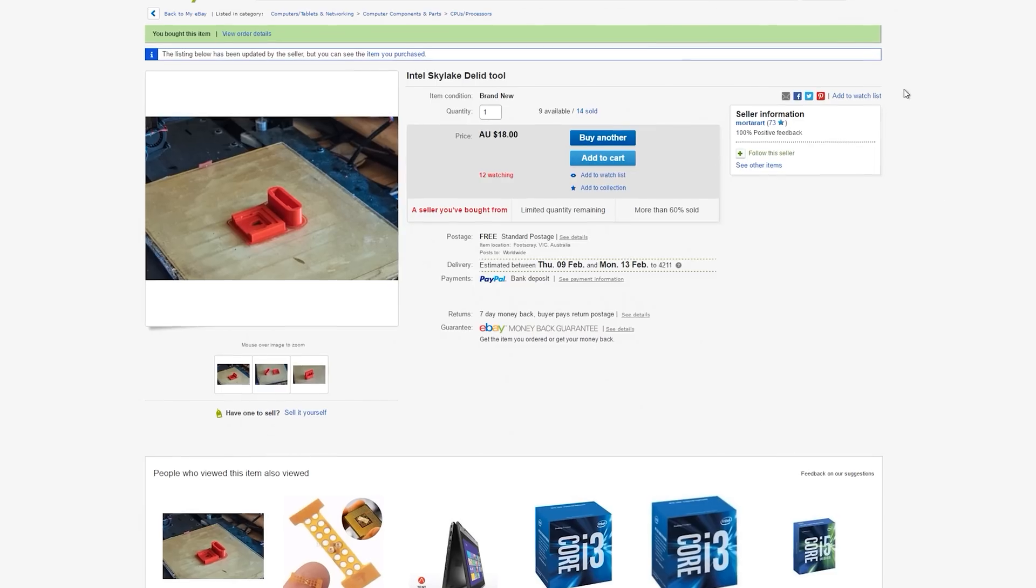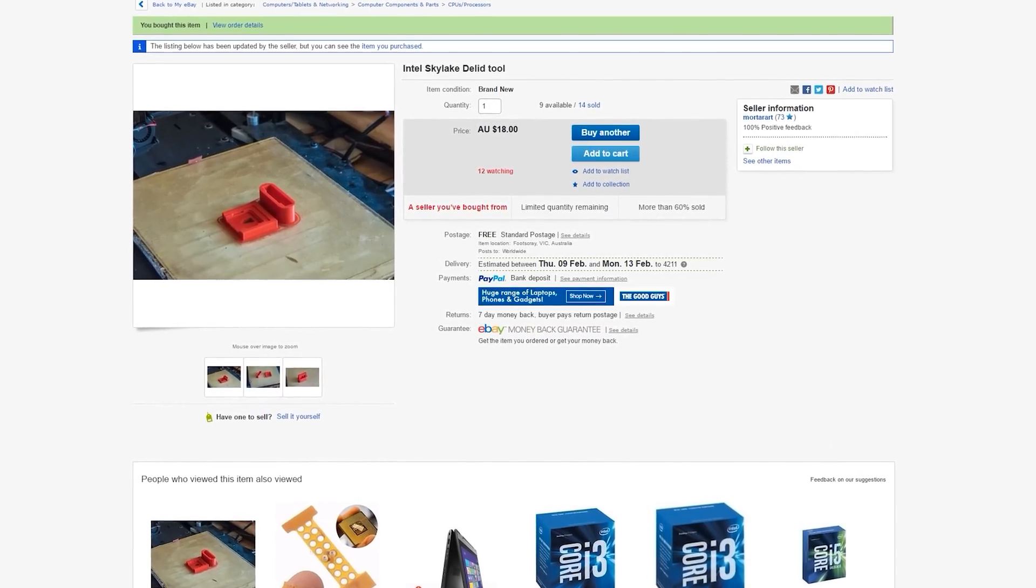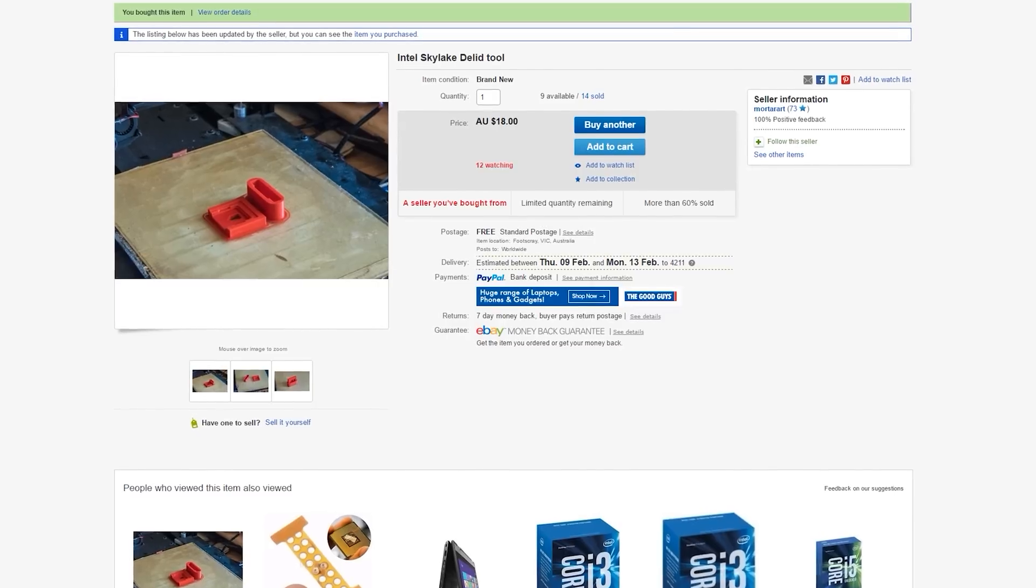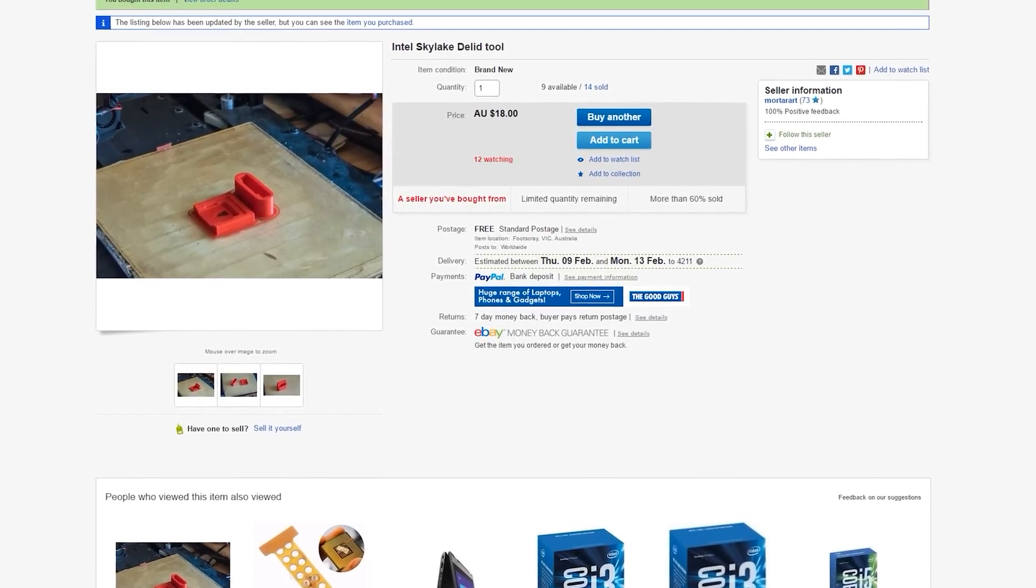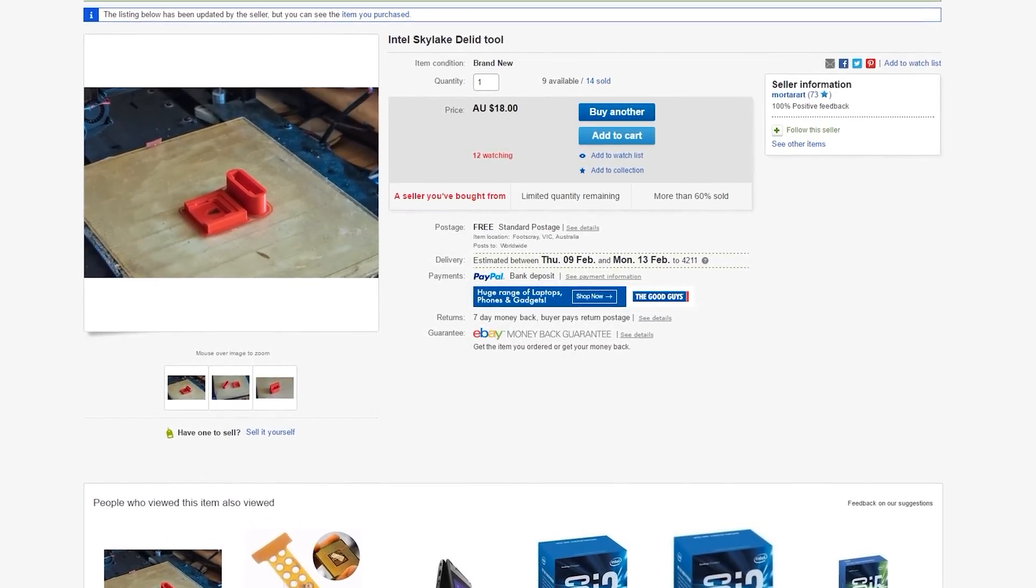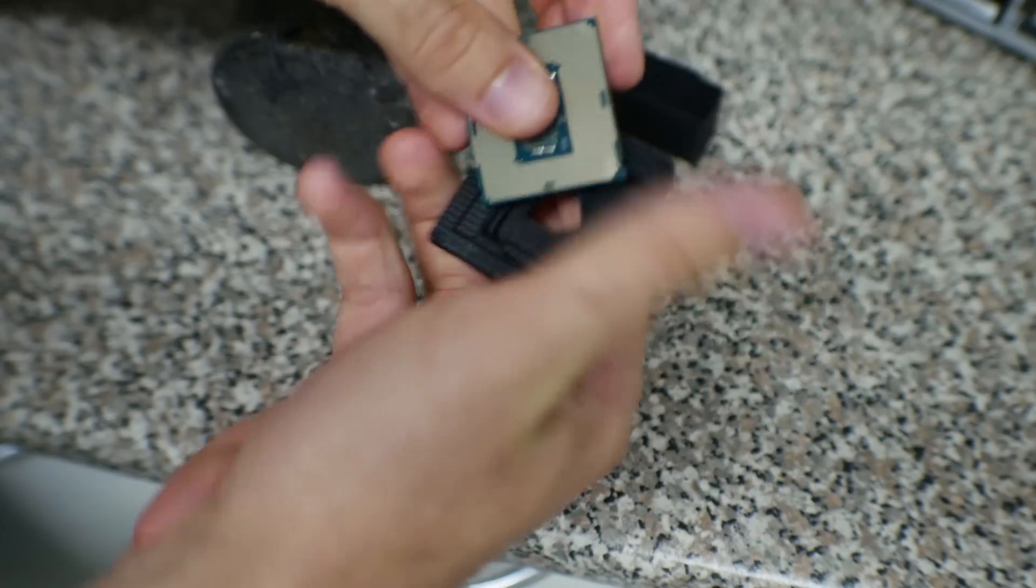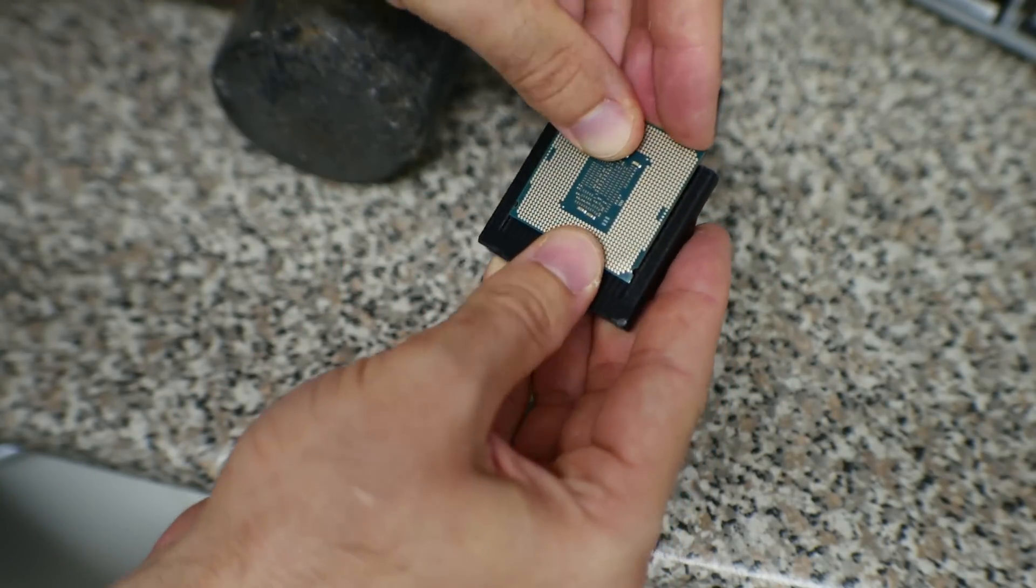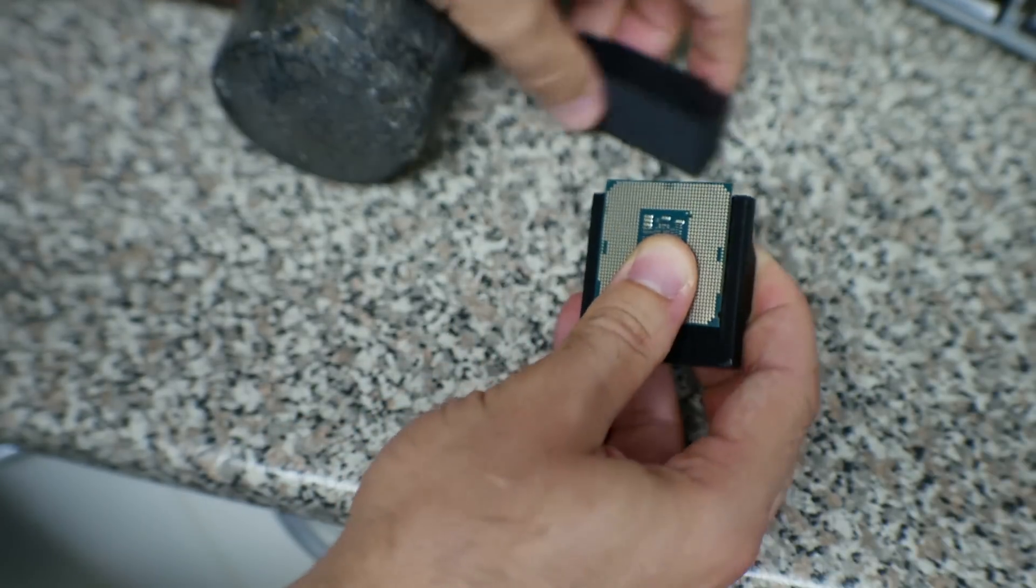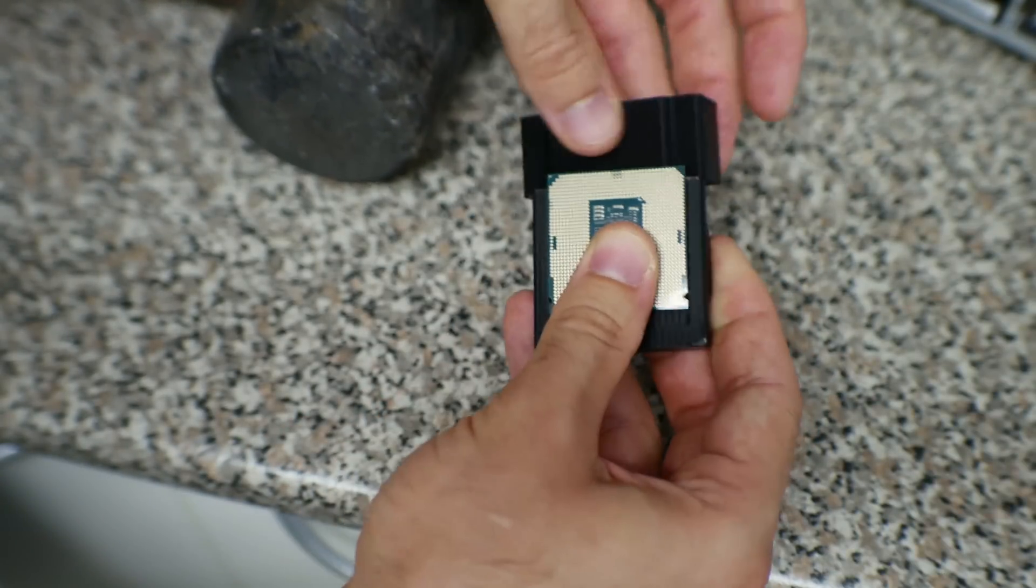This time around, there are sellers on eBay selling these kits. I got mine for about 18 Australian dollars, which is around 14 USD, including postage. With one of these kits, you can apply all the pressure evenly. This kit looks like it was 3D printed.